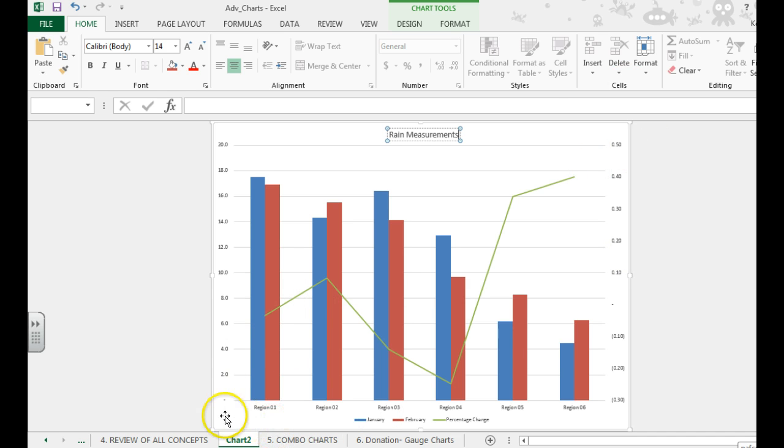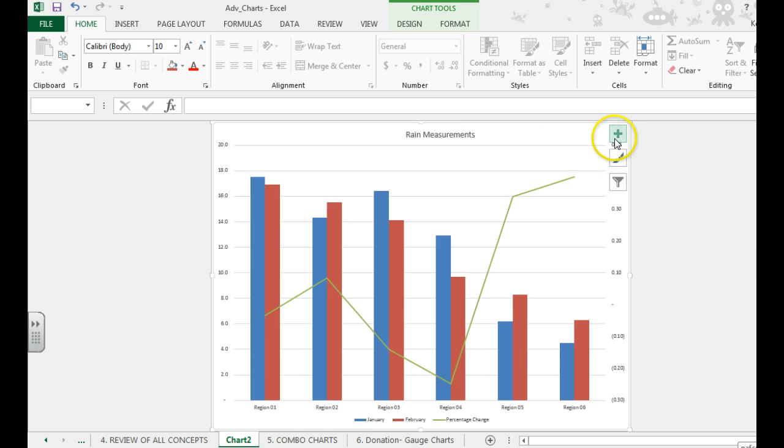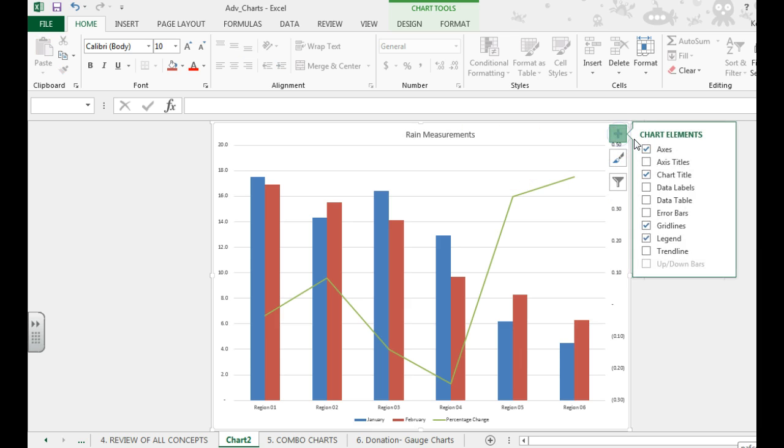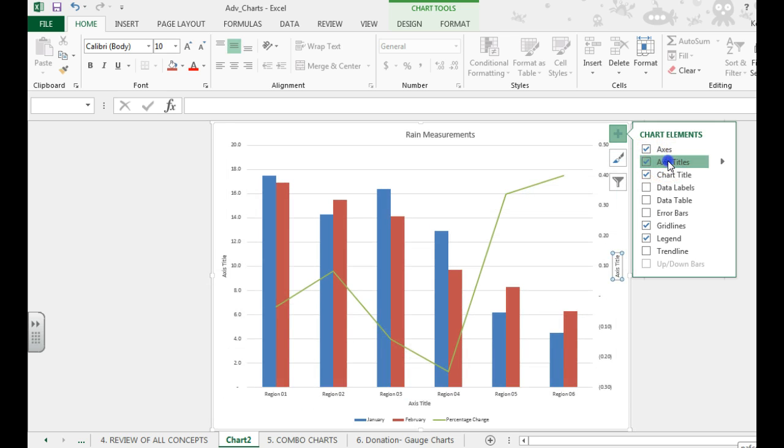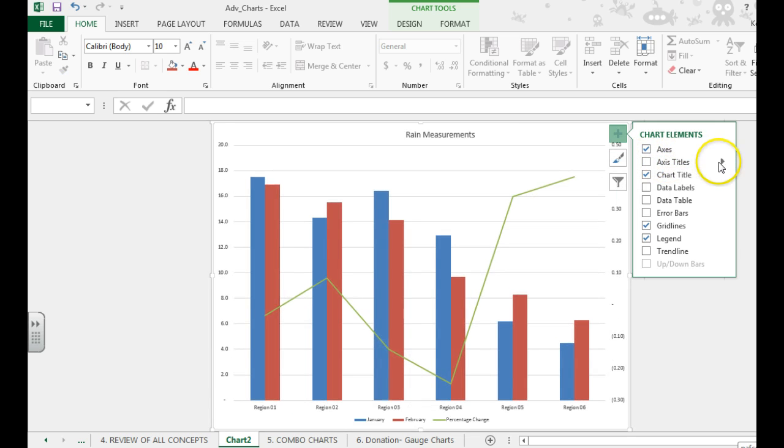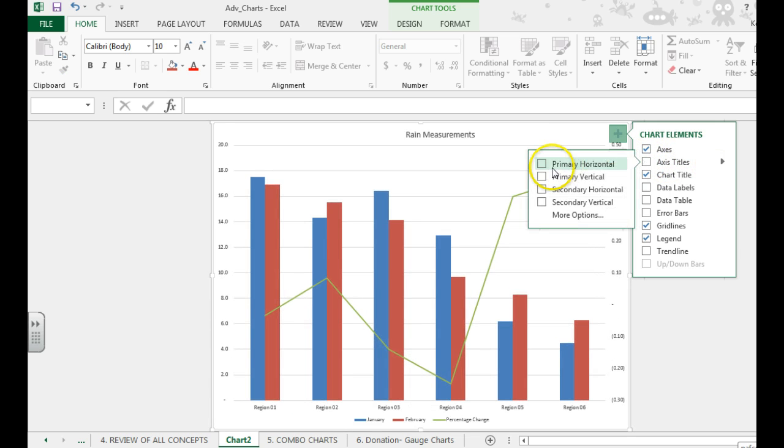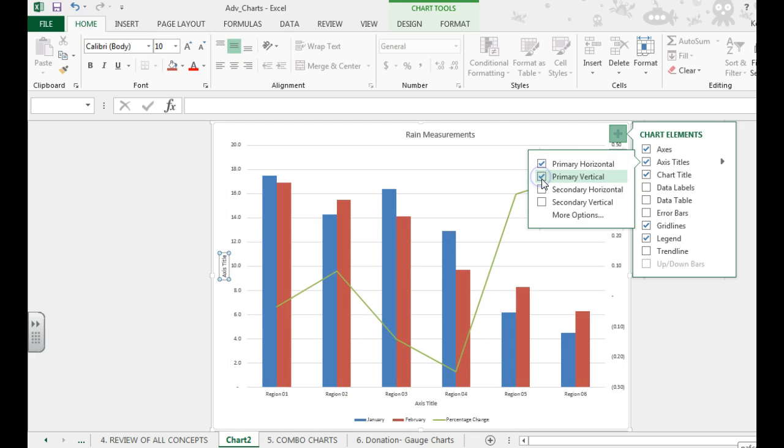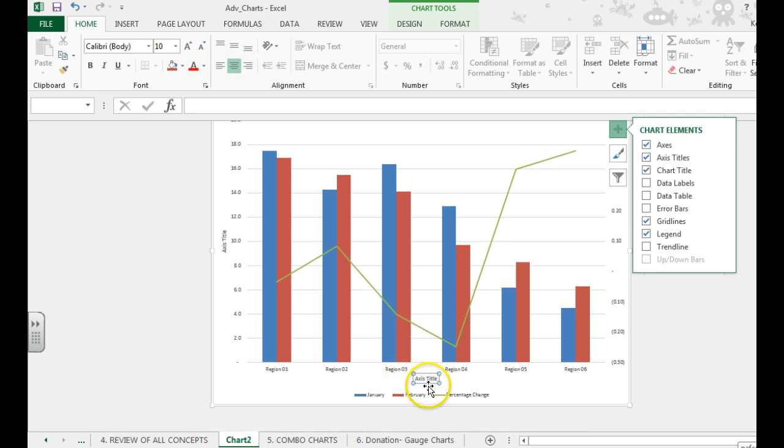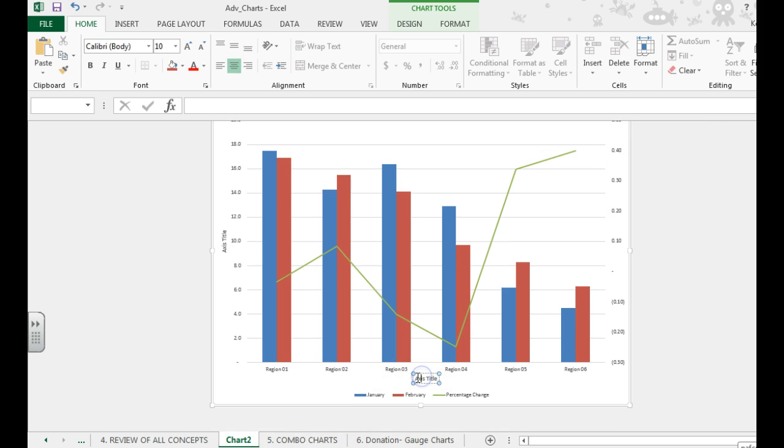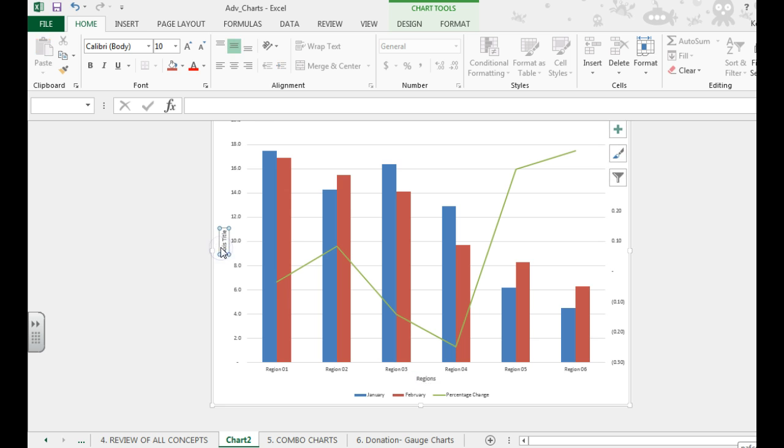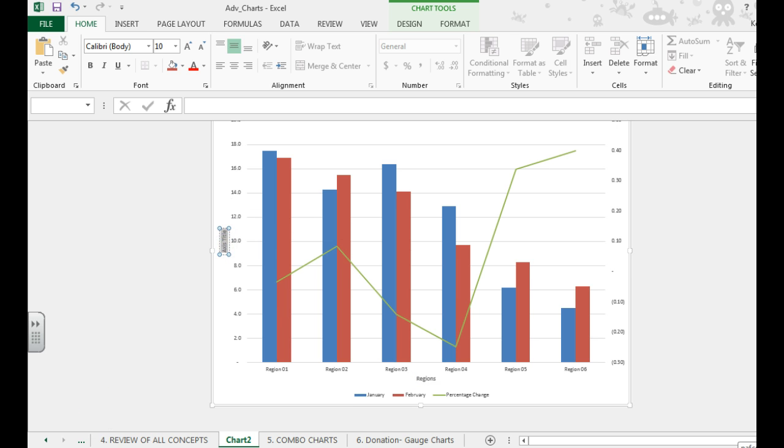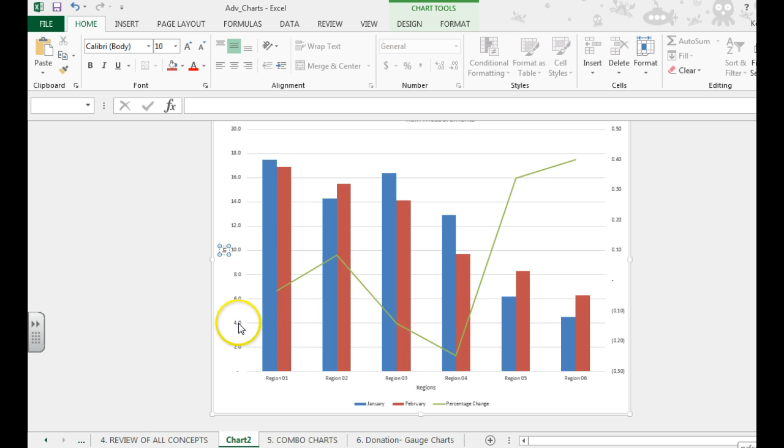We now want to add a horizontal axis title and a vertical axis title. You can do that by hitting the plus sign, axis titles. And we want a primary horizontal and a primary vertical axis title. And you want to rename these, so this would be regions, and over here this would be inches.